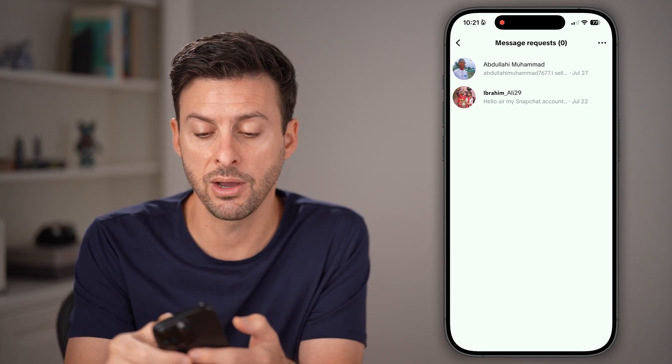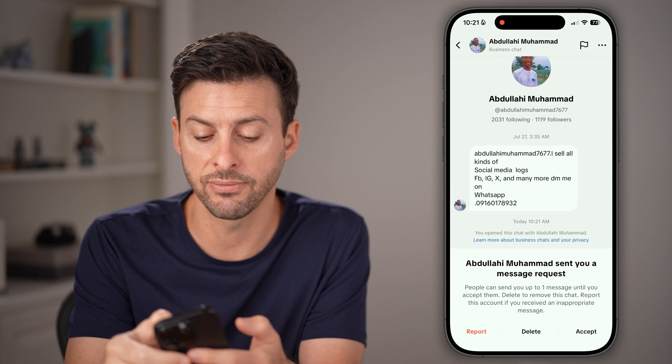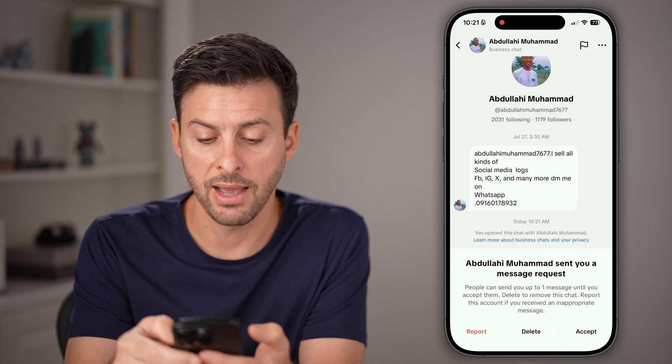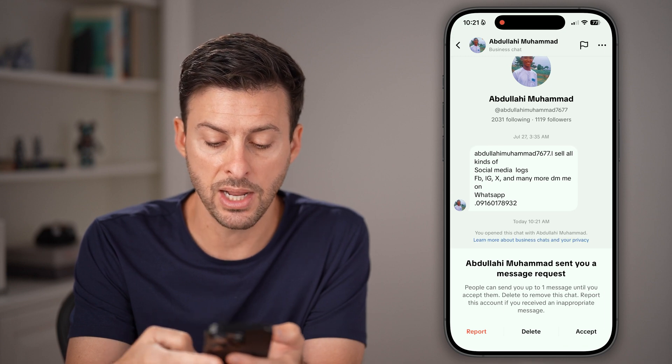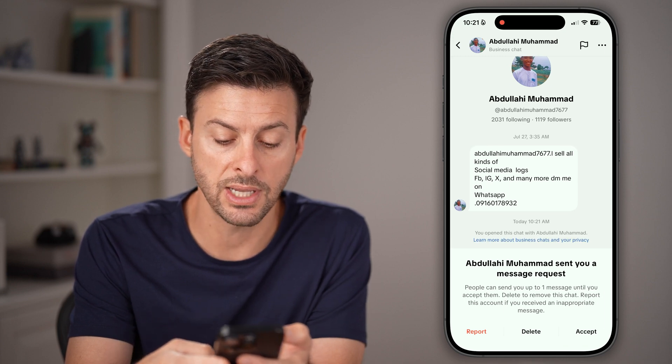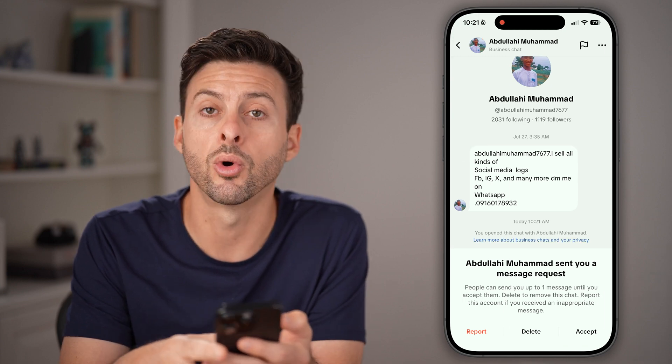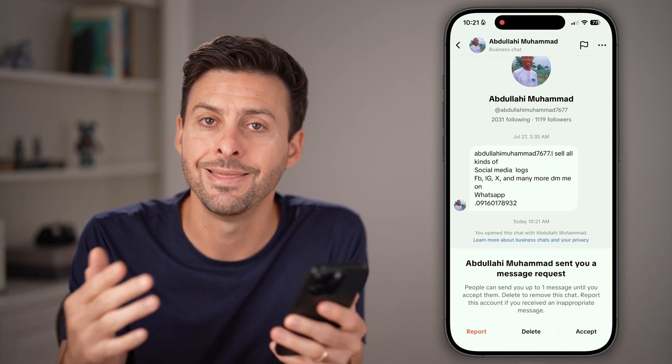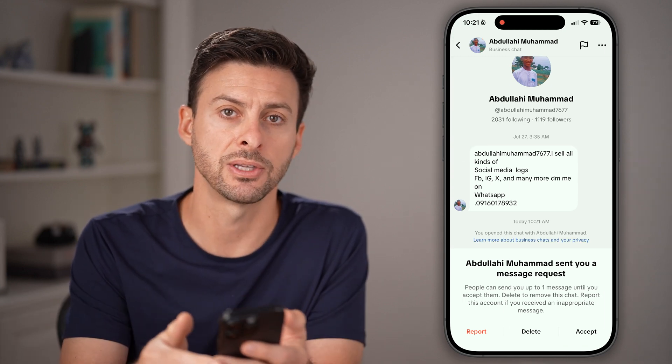Keep in mind that on any of these messages, after you tap on it, you can choose to accept, delete, or report that specific message.